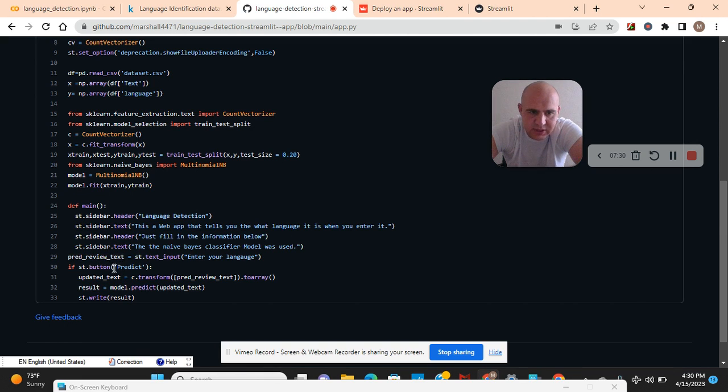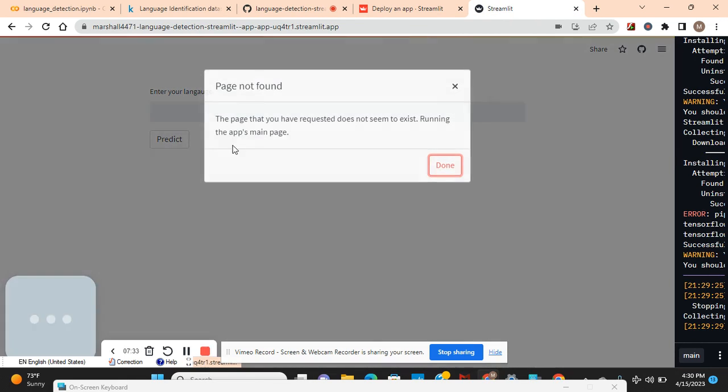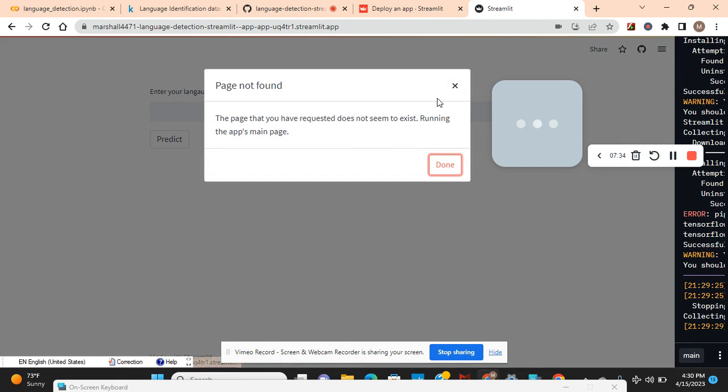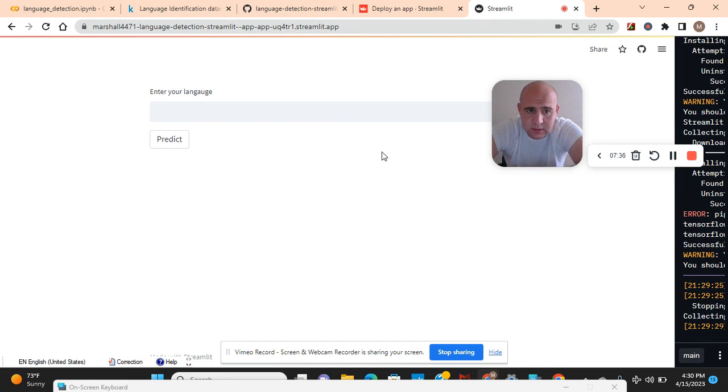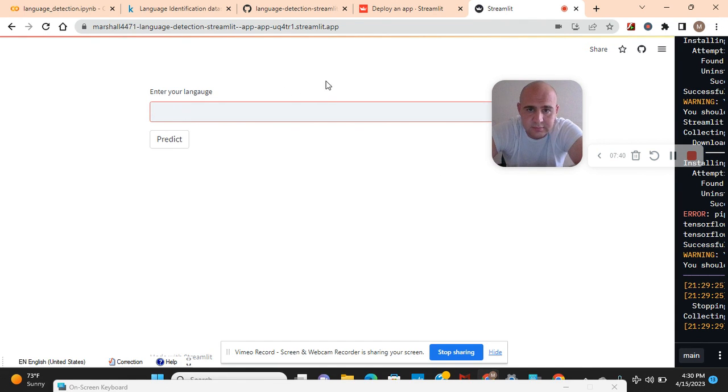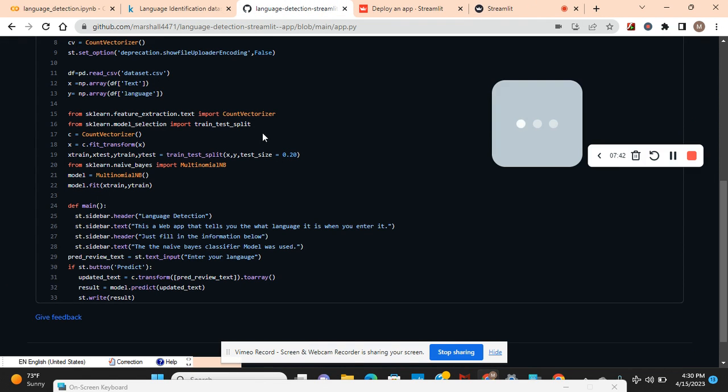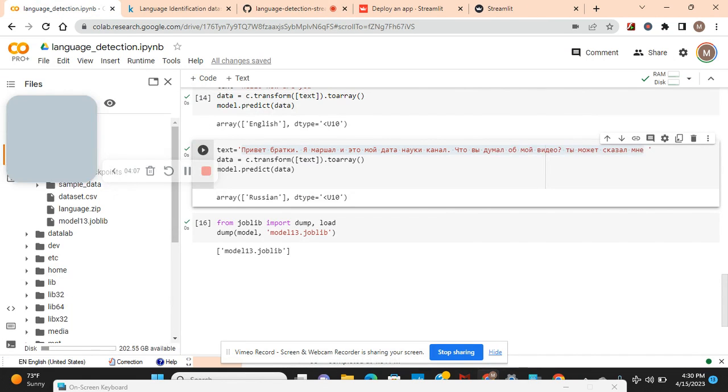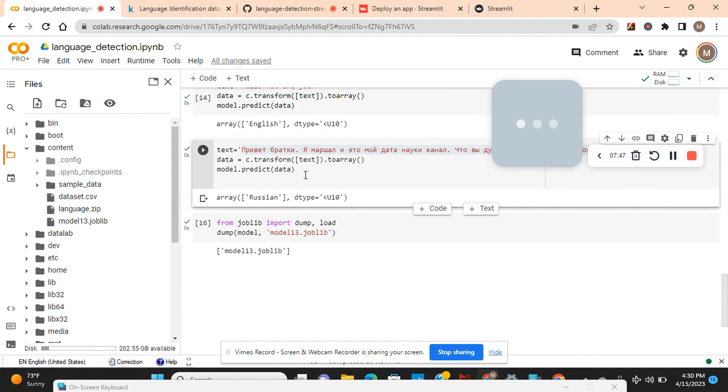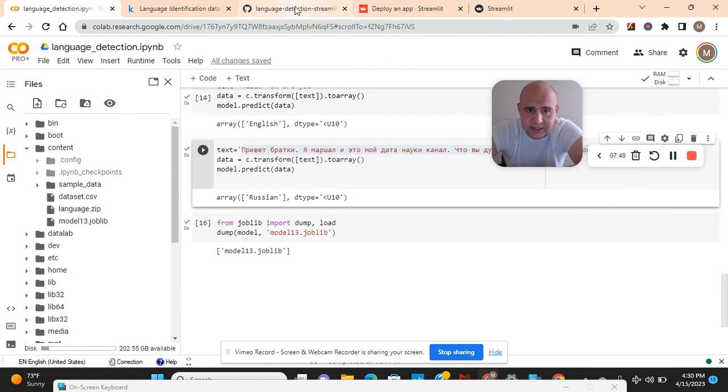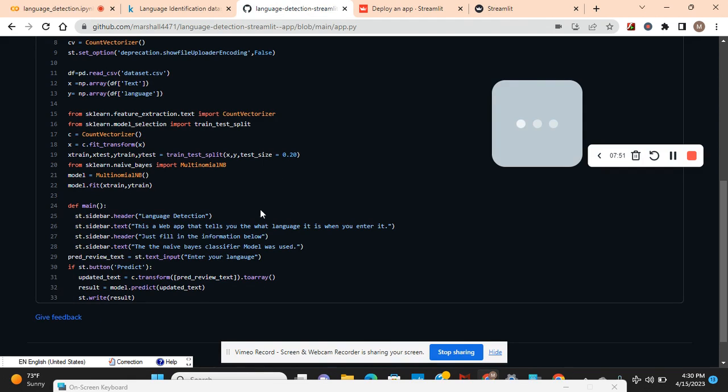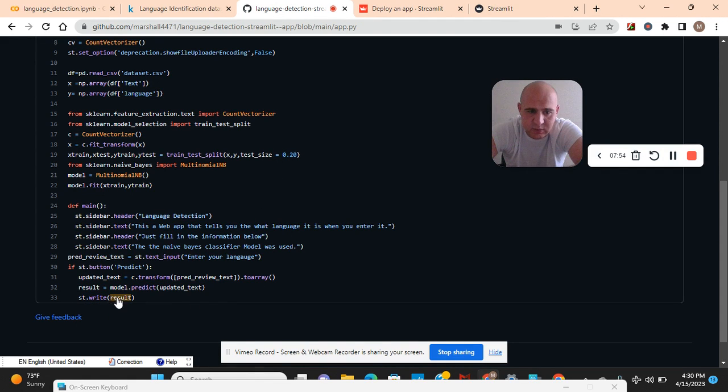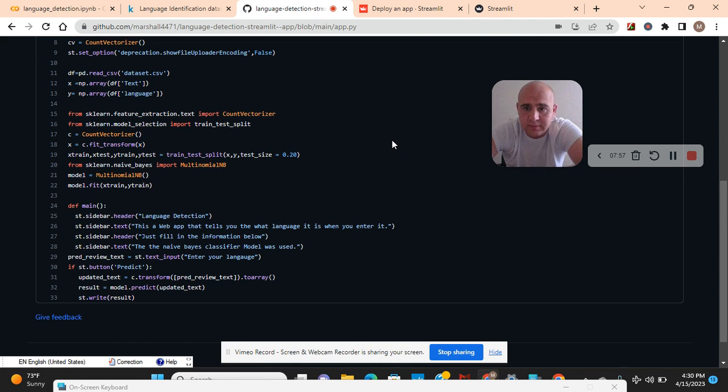Remember enter your language. Fit transform just like we did over here - remember that's how I got it to work. Updated text, st.write results. There we go.